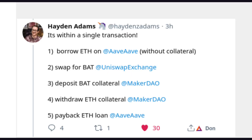Another use case is collateral swaps — swapping the collateral to keep a trading position open and gain passive long exposure by holding a different asset as collateral. For example: borrow ETH on Aave without collateral, swap for BAT (Basic Attention Token), deposit BAT as collateral on Maker DAO, withdraw ETH collateral from Maker DAO, and pay back the ETH loan. Thanks to Hayden Adams for posting and explaining that process.